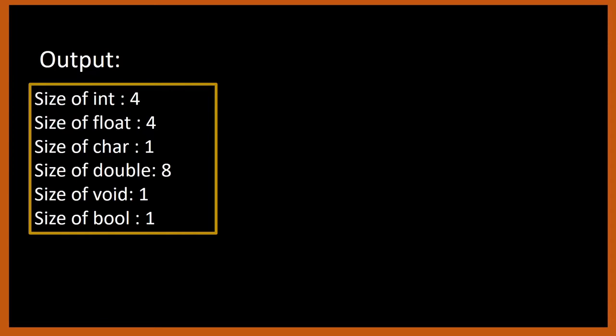We want the output similar to this - what is the size of int, size of float, and so on. In my machine, size of int is 4, size of float is 4, size of char is 1, and so on. In your machine it can be different because the size of data types varies from machine to machine and compiler to compiler. You have to check what is the size of the data type in your machine.